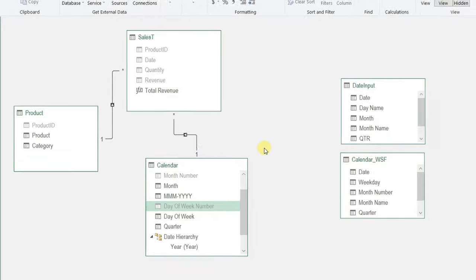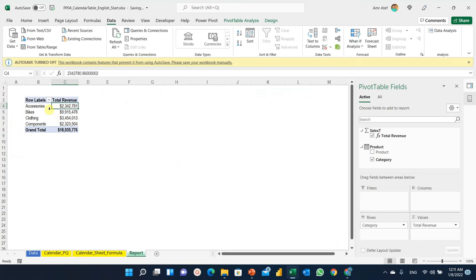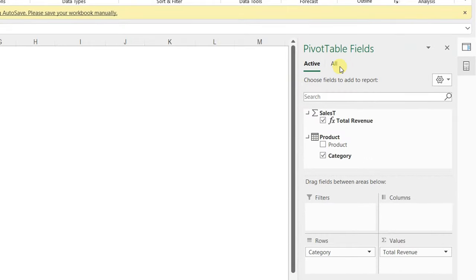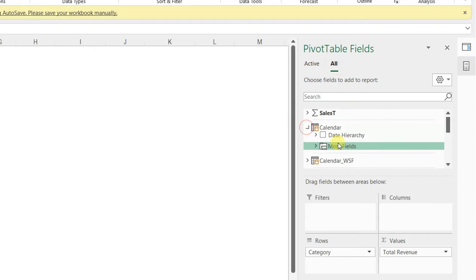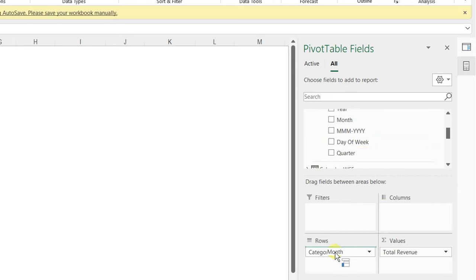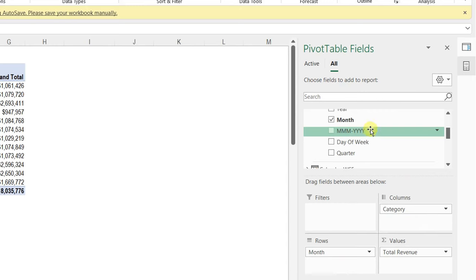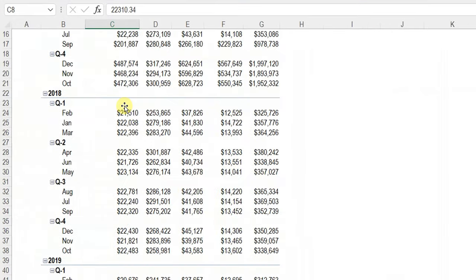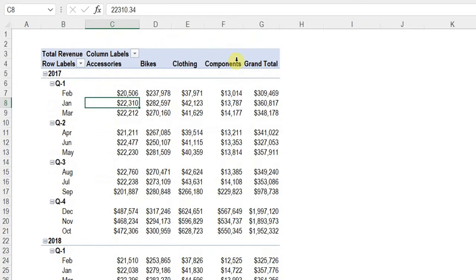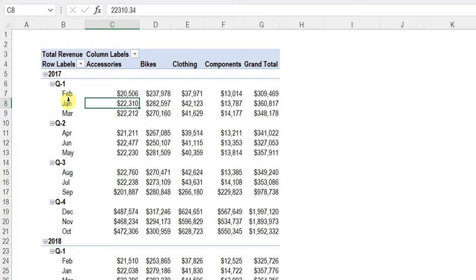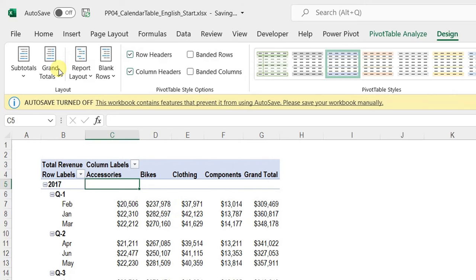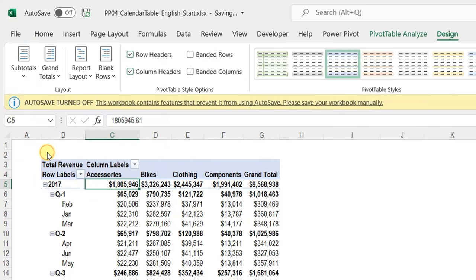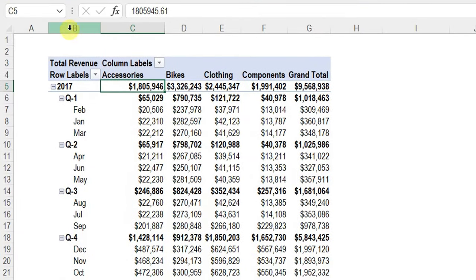Back in the Excel report sheet, I select the pivot table and open the Pivot Table Fields panel. From the calendar table, I drag month to Rows, category to Columns, year and quarter above month in Rows. The report now shows revenue by category, broken down by year, quarter, and month. I add subtotals at the top of each group from the Design ribbon.